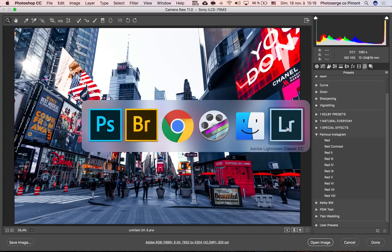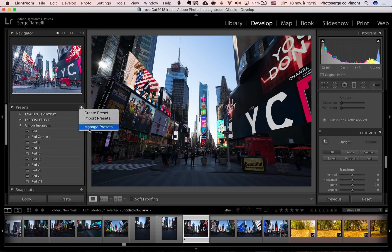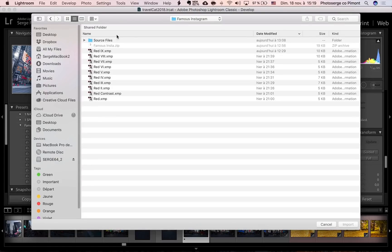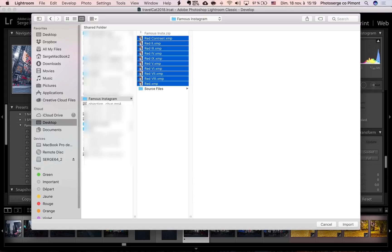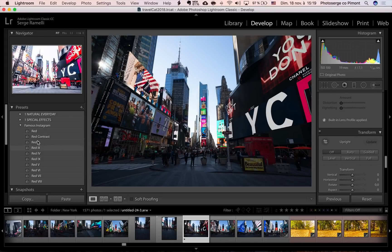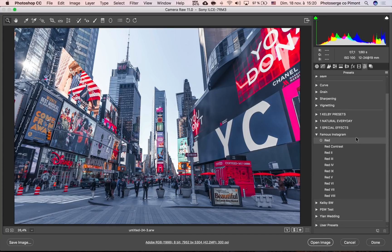If you have Lightroom, you can go over to Lightroom, go into the Develop module, and they have a really cool thing — you can go to 'Import Presets.' Now by the way, this really works if you've got a very recent version — like from September or October — of Photoshop and Lightroom, so you've got to be a Creative Cloud member and pretty much up to date. But if you go to Import Presets, you can select just a folder and all that's in it and click Import. Lightroom is gonna import it as a folder called 'Famous Instagram,' and it's all gonna be there in your Photoshop as well, meaning that Lightroom will update your Photoshop.